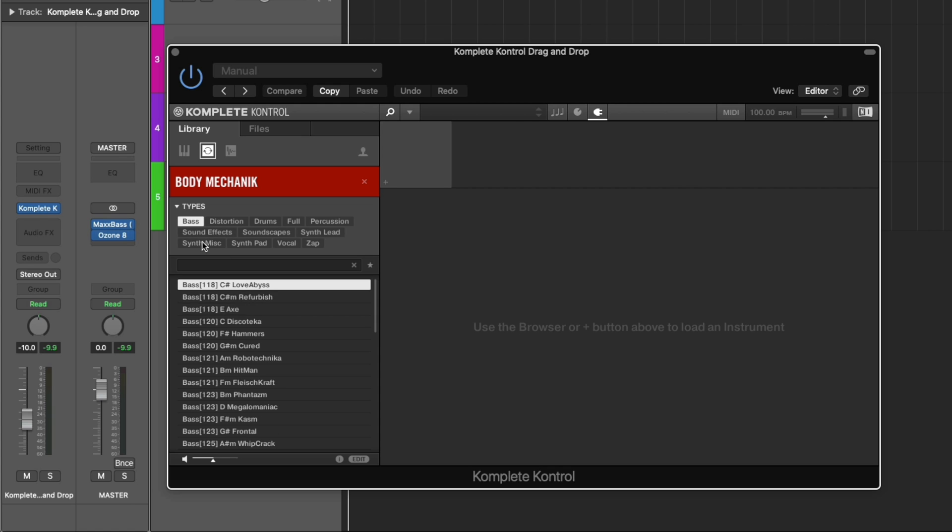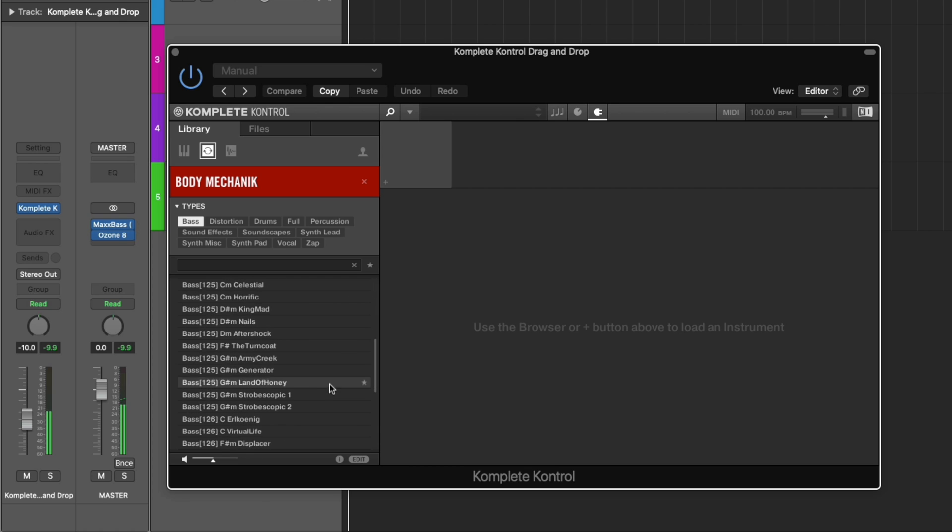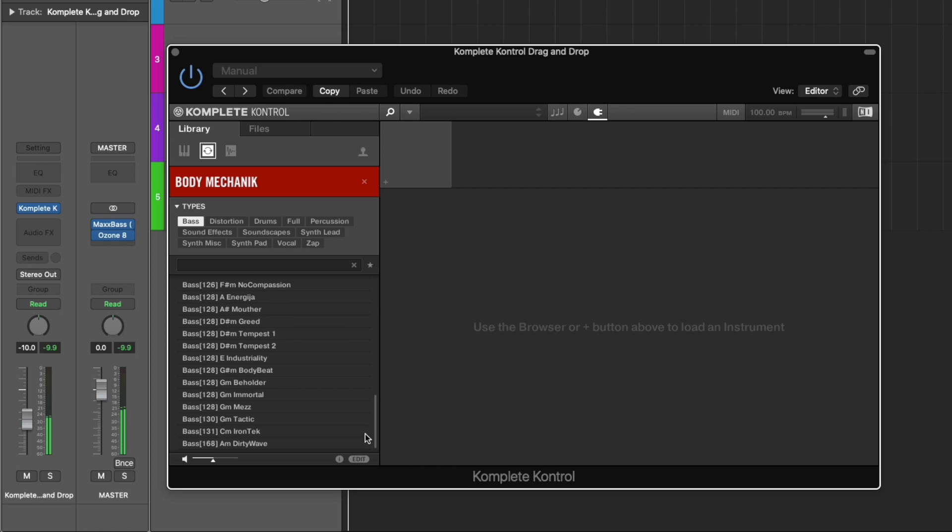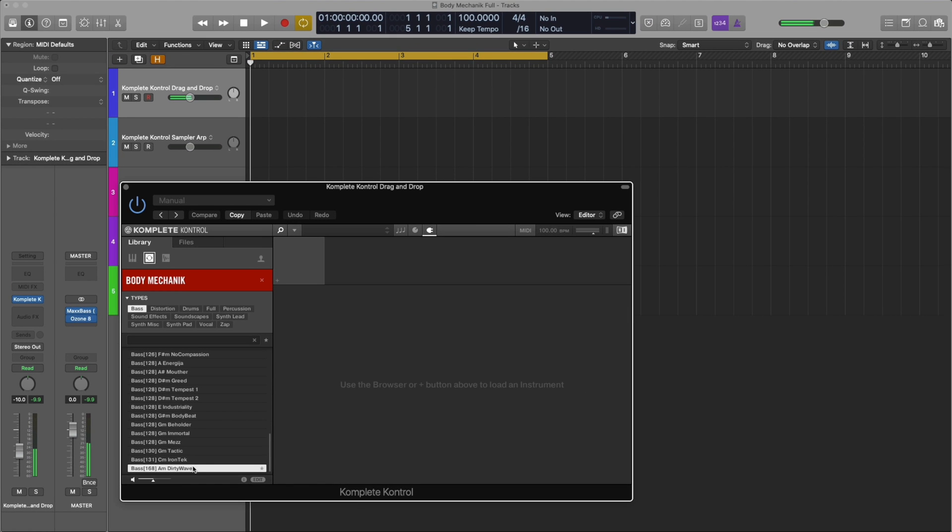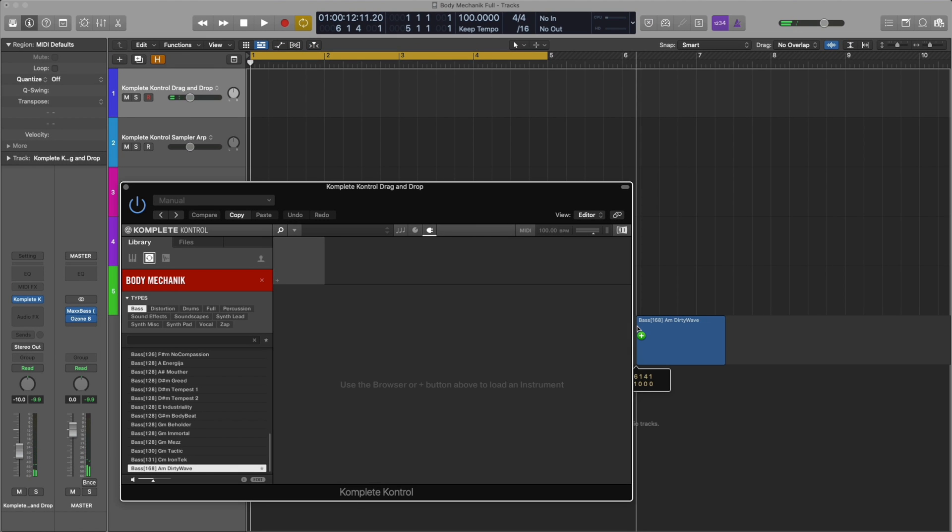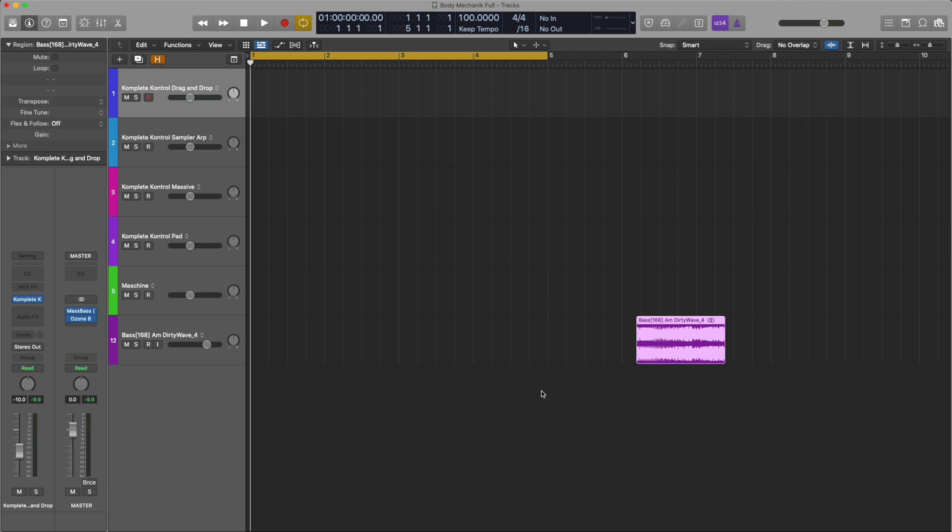and I'm going to filter by bass. What's cool is it plays in time with my tempo, and I like this one. I'm going to drag it into Logic.